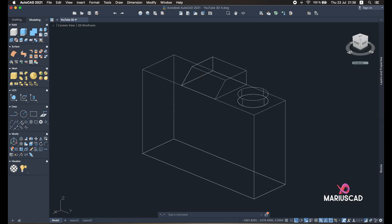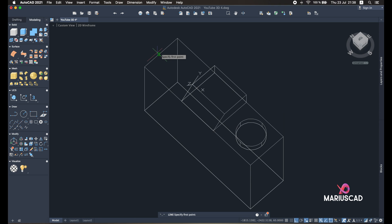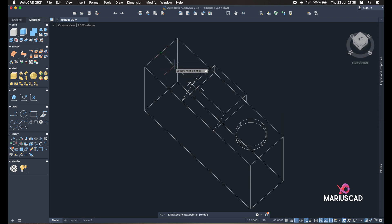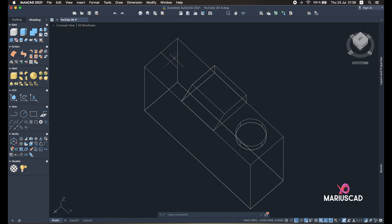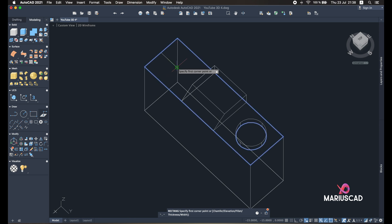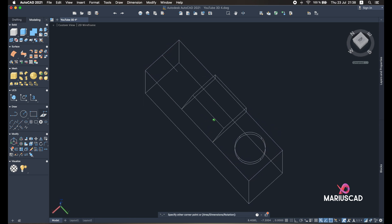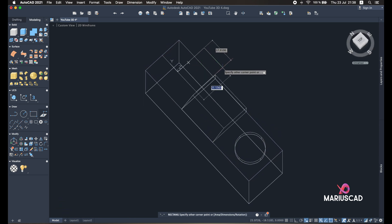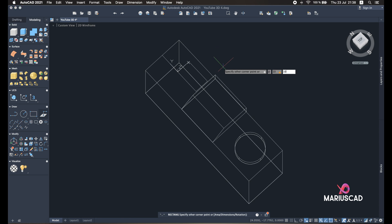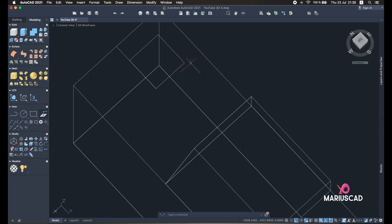So let's build the first line. Find the middle and build a line with 15 units. Okay, now we can build our rectangle. Tab key again: 10 and 10. Now it's the time to move.